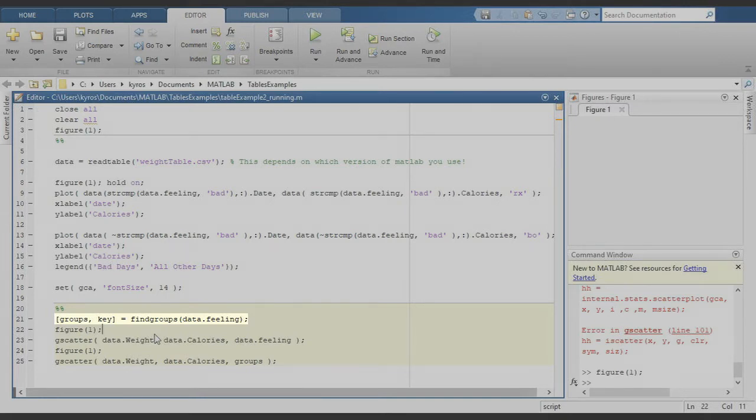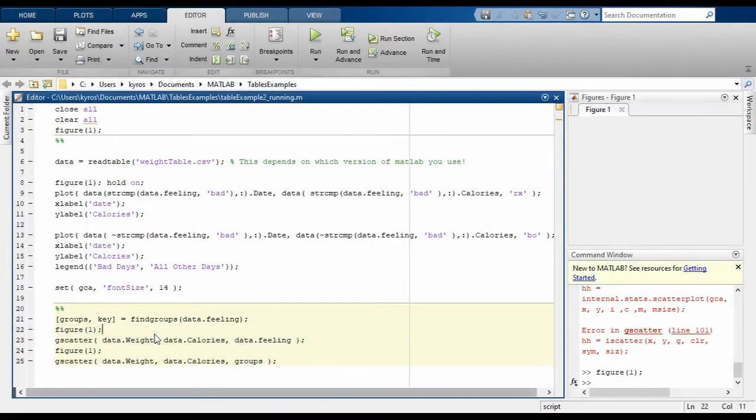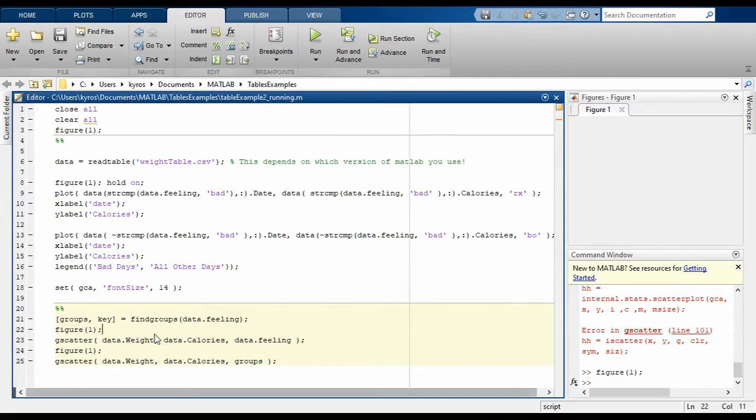Groups will contain just numbers starting at one for each unique entry in the column we gave. So a bad feeling will have its own group number and a good feeling will have another, and so forth. The key tells you how to map from the group numbers back to the original feelings. Of course this works for more than just strings as in this example. This function is pretty amazing actually. You put a table column in and it splits the table up for you.